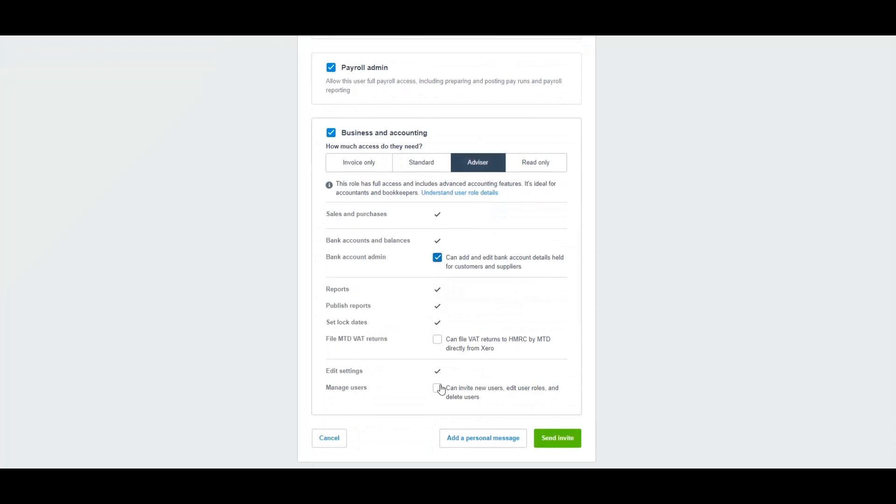Then you have three more options you need to tick: VAT, managing users, and also the bank accounts.